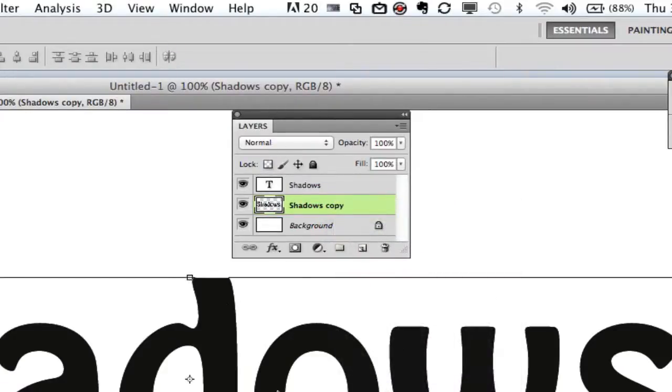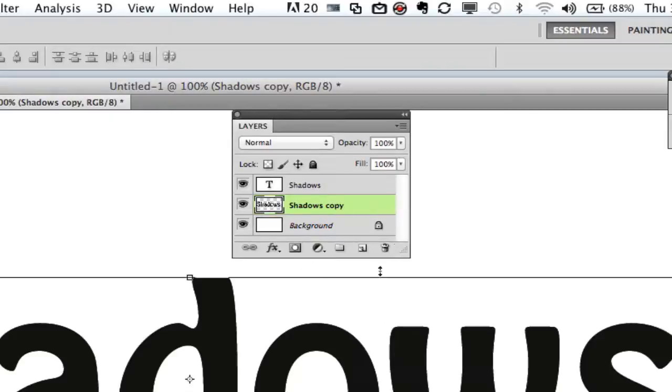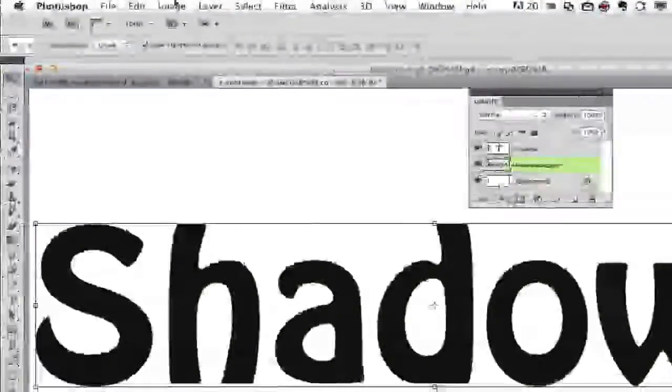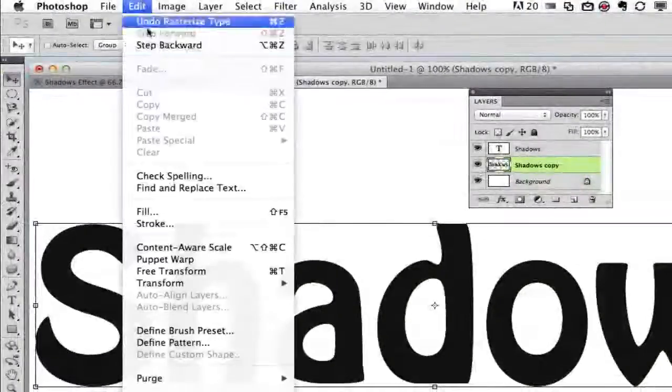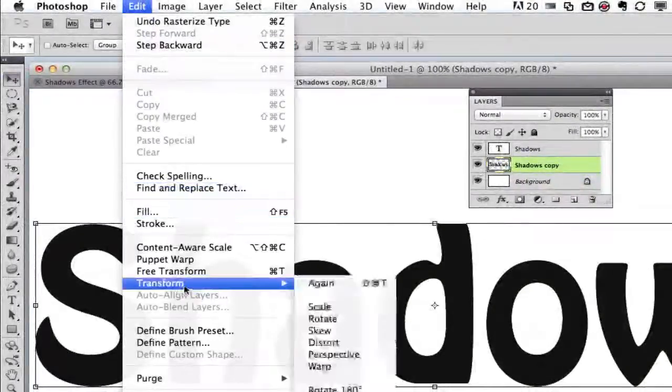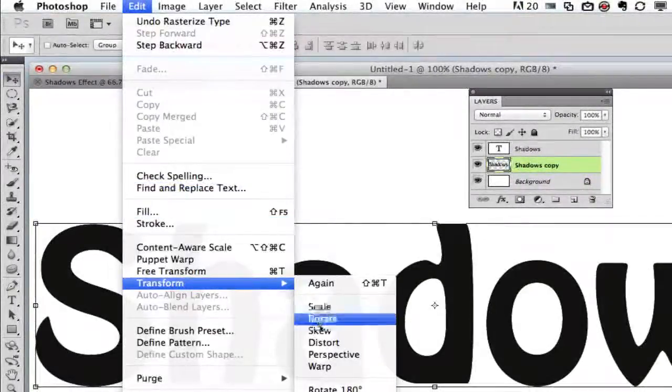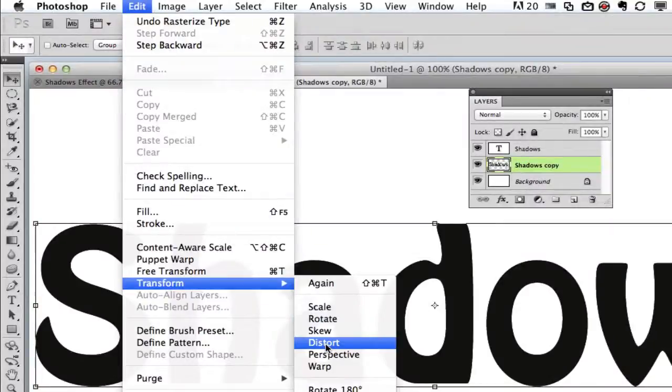Once you have now done that the next thing that you want to do is you want to transform this layer to be able to distort it. So make sure you have your copy layer selected and then you need to go to transform which is right here under edit and then go to transform and then go to distort. Click on distort.